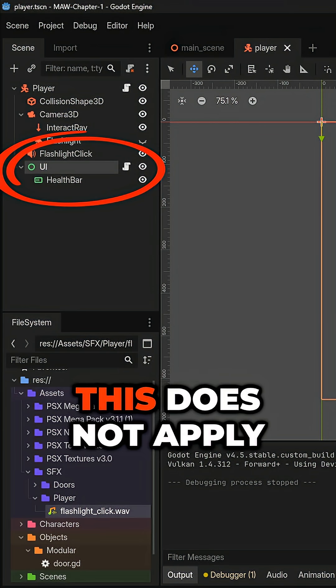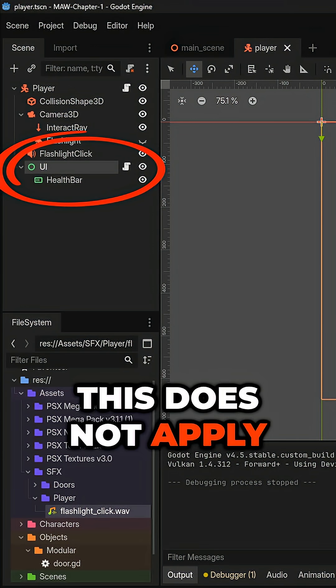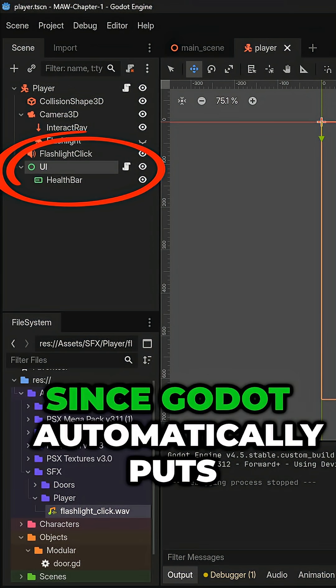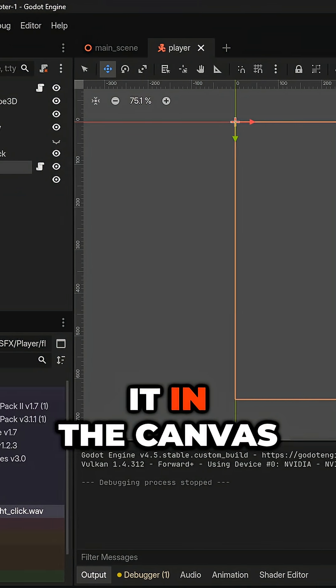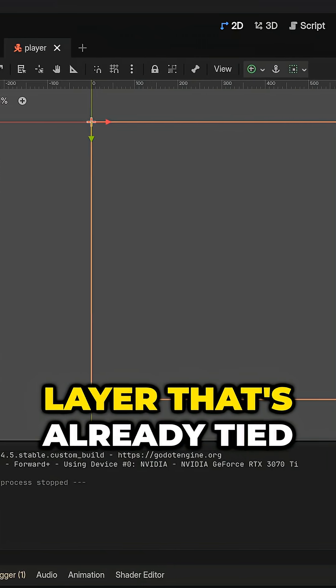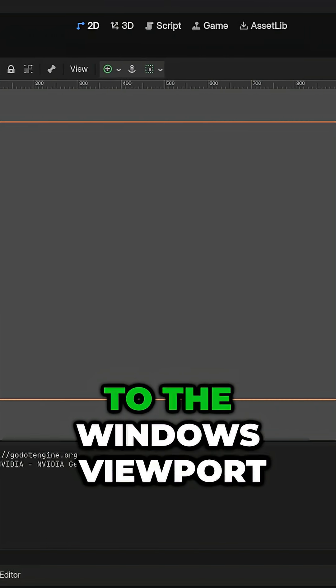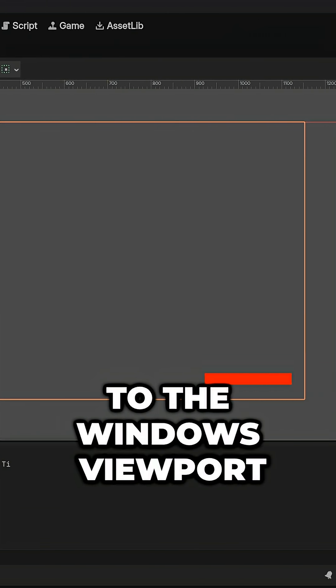Of course, this does not apply to 3D games since Godot automatically puts it in the canvas layer that's already tied to the window's viewport size.